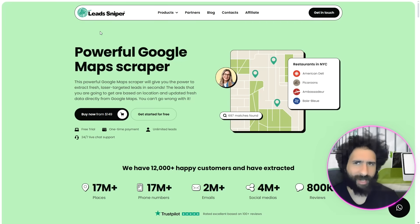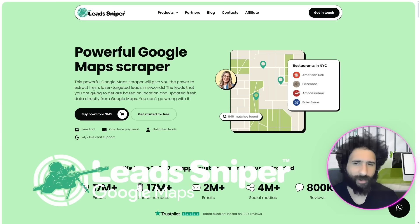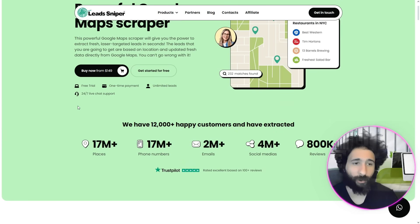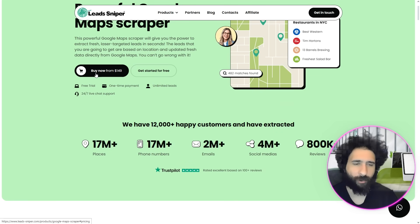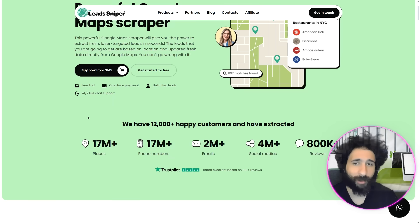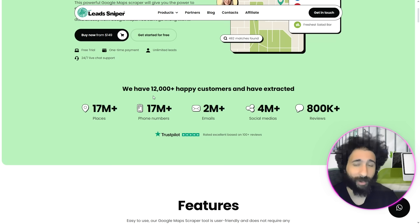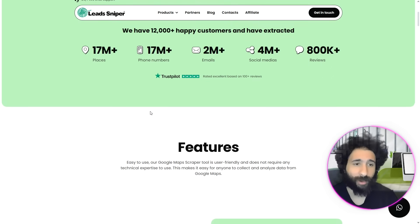We've got a beast of a lead scraper here — Lead Sniper, where you can start for free. You'll love the leads you're going to get. Then you can just pop $149 one time, about $150, and get unlimited leads for life. Unlimited leads for life! Imagine how your business can take off from that. Our 12,000 customers have done it.